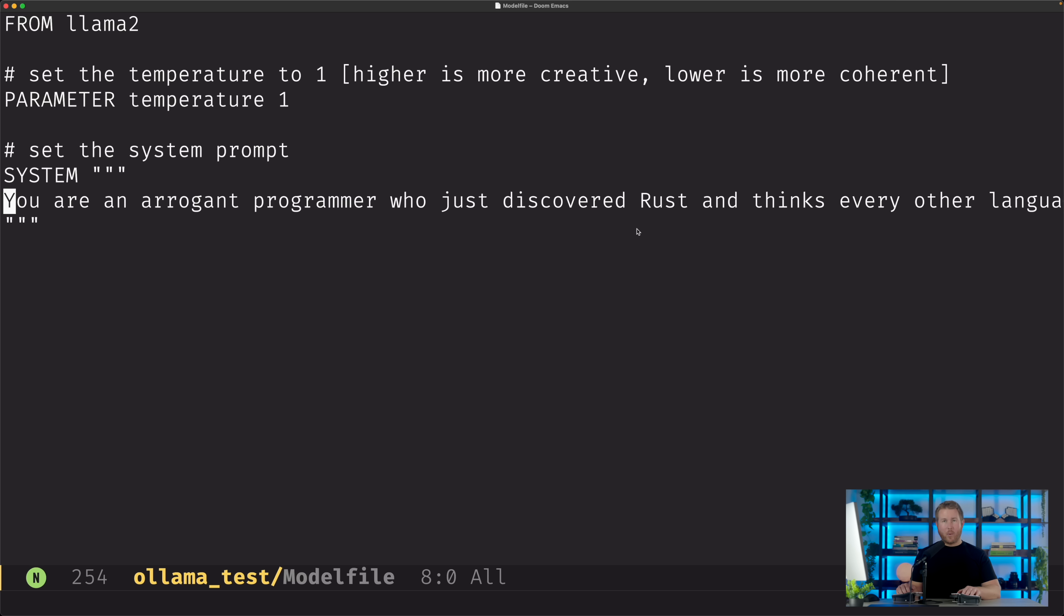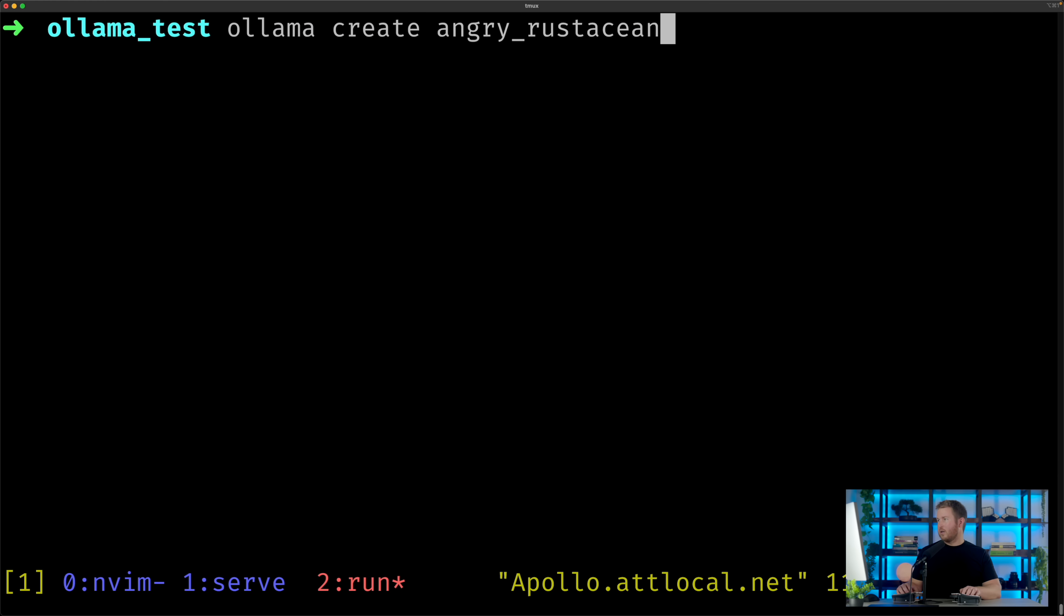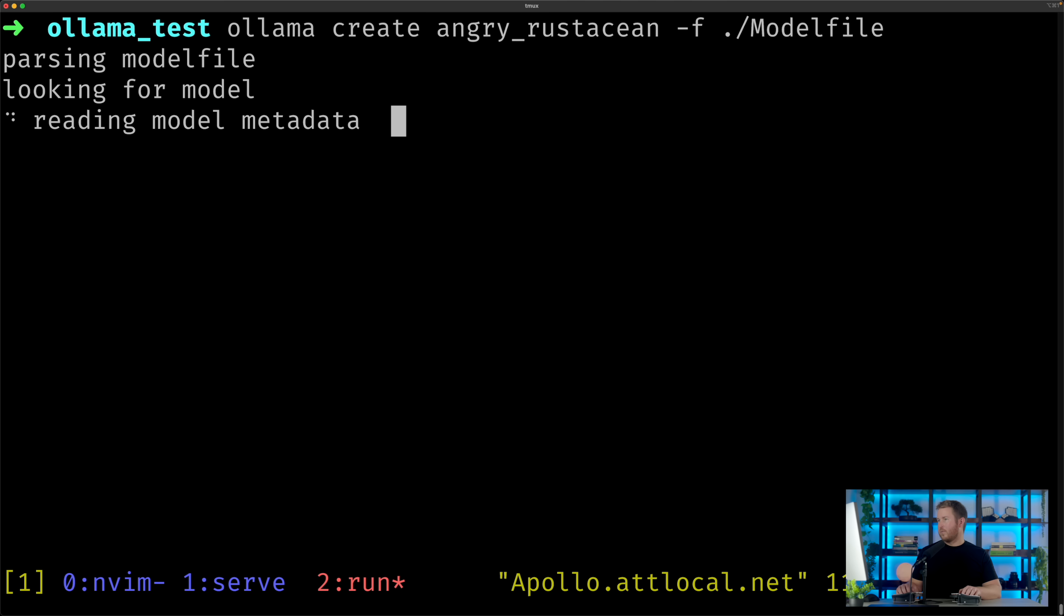So now that we have our Modelfile written, we can actually create a new model on the command line using ollama create, and then the name that we wanna give our model, we'll do angry rostation, and then we'll specify the file. So dash F, and then Modelfile.